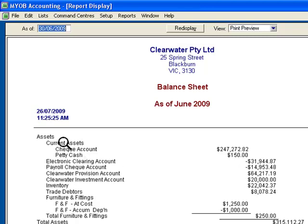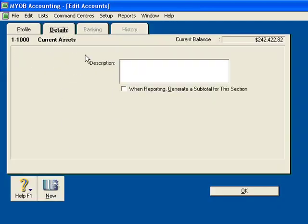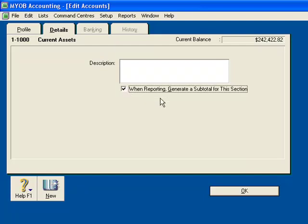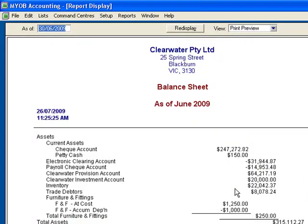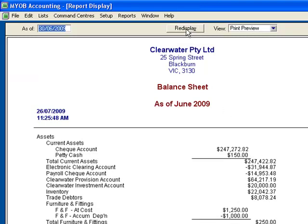Click back into Current Assets, click on Details, select when reporting, generate a subtotal for this section. Click OK. It's still not here because I need to click Redisplay. Excellent.